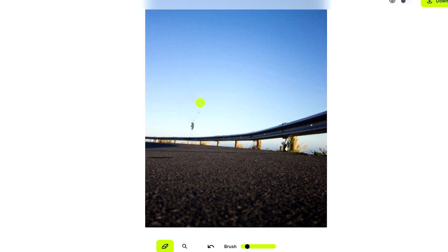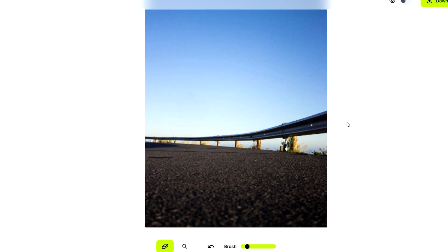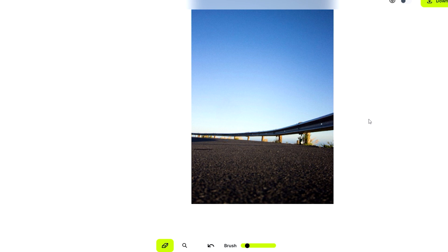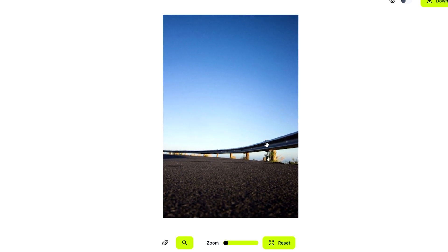And there's something left, but worry not. All you need to do is just do the same thing. Just brush all over that spot. And what we will get is voila. Look at that. Wouldn't you look at that? It's like there was never a man in the photo in the first place. How amazing is that?